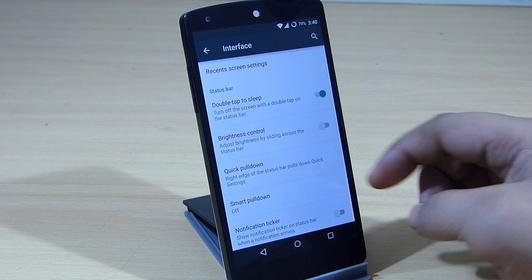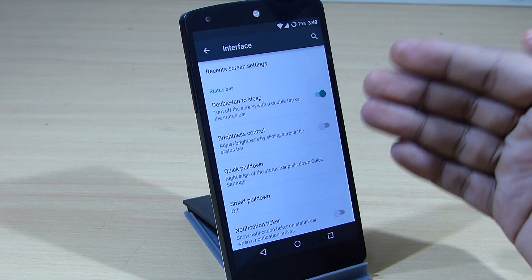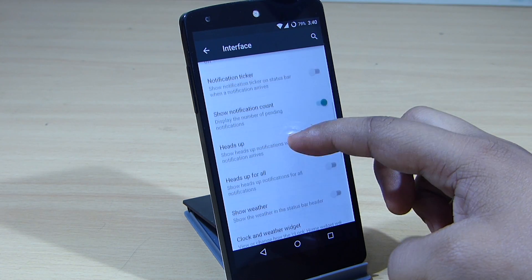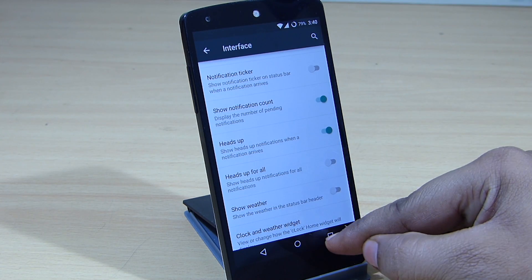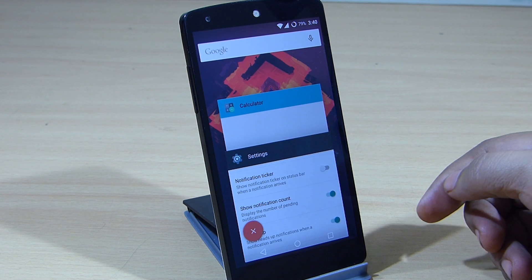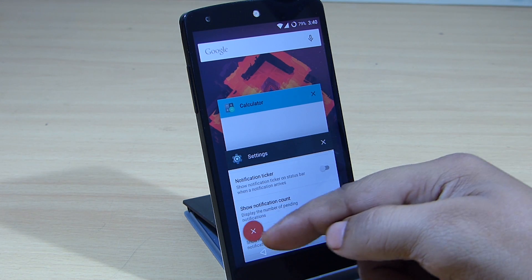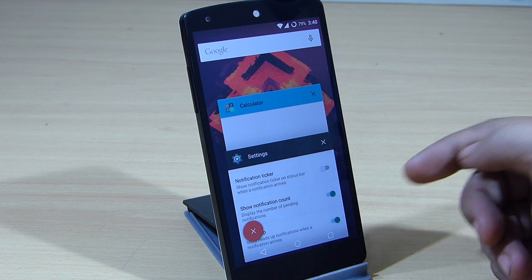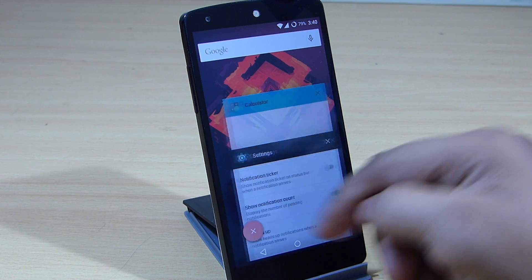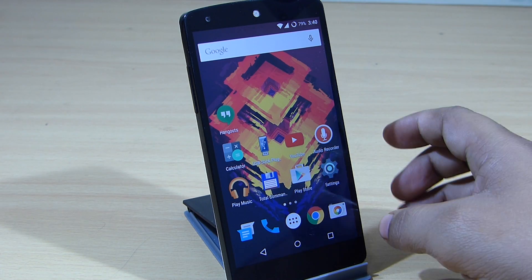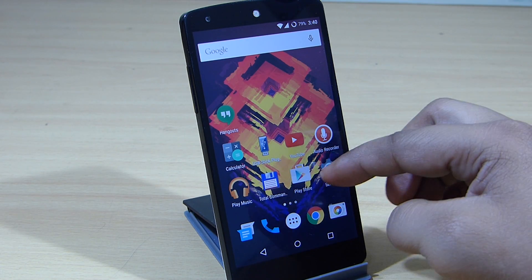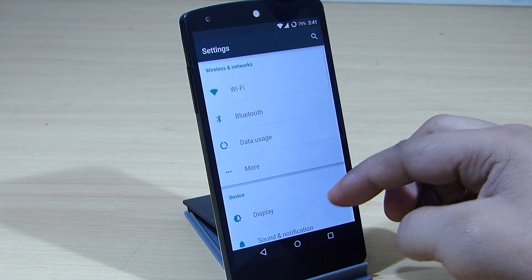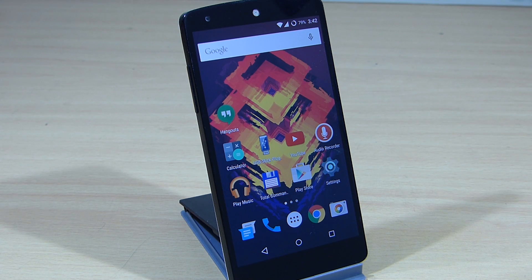You'll be able to go into Interface and change everything right from Settings. When you go into multitasking, you can see there's a round circular X option available — you just tap on it and your applications will be closed. This has also been implemented into this ROM.